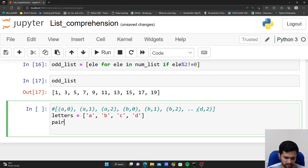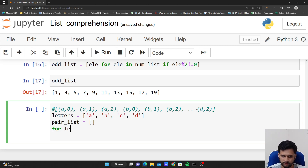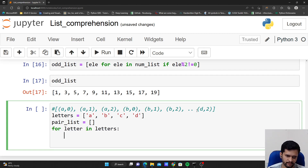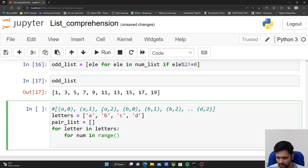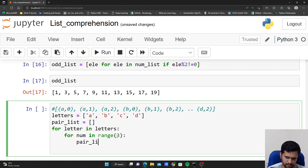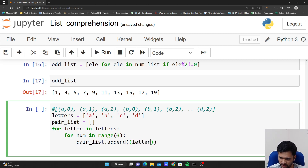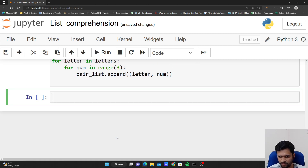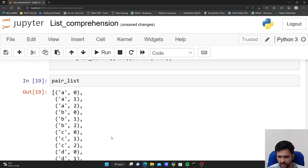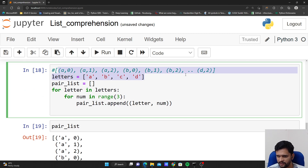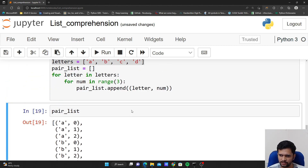I create an empty list pair_list. Using a nested for loop: for letter in letters, for num in range(3), pair_list.append((letter, num)). If I check pair_list, I will have the list I desired, up to (d, 2). This is how we do it using nested for loops.